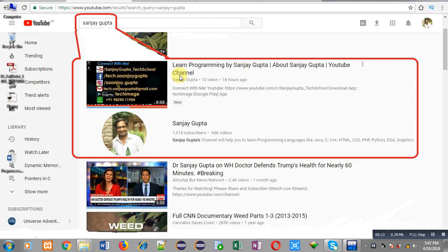Before starting, you can note how to search my YouTube channel. You can type my name Sanjay Gupta in YouTube search and my channel will be available there, where you can watch various programming related videos.